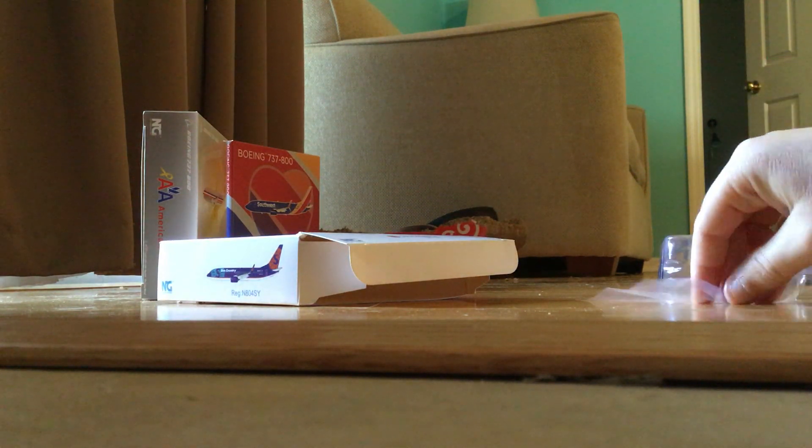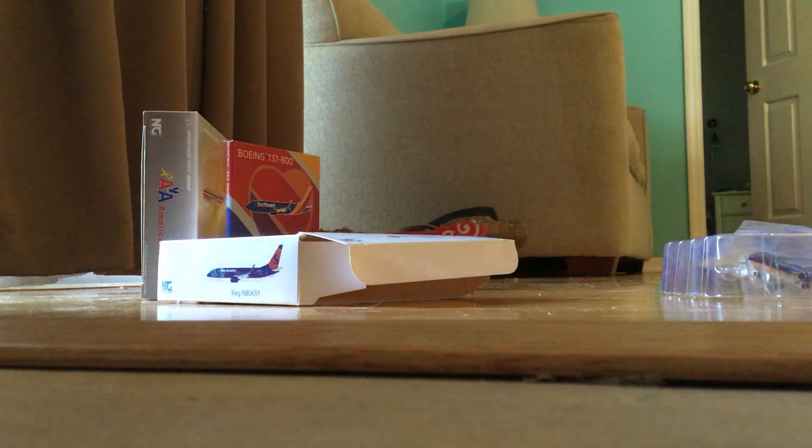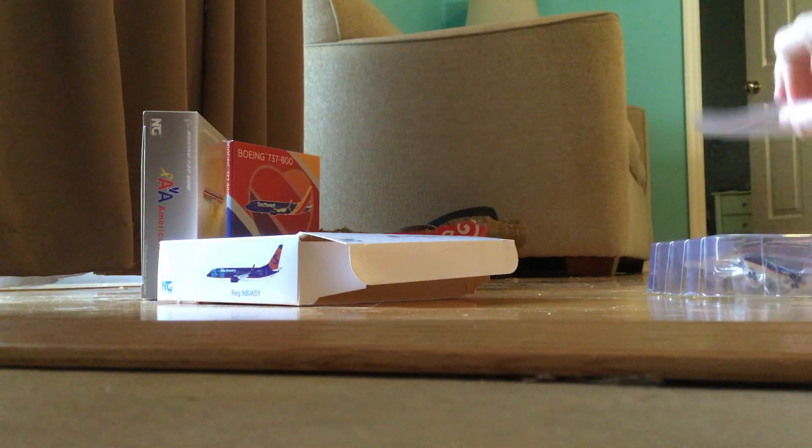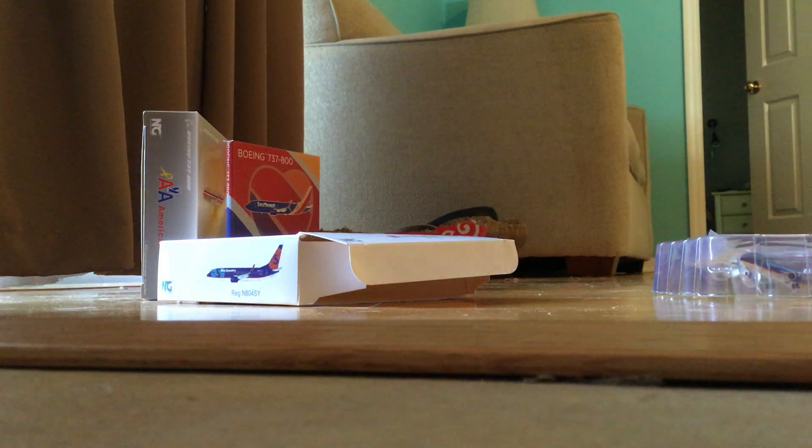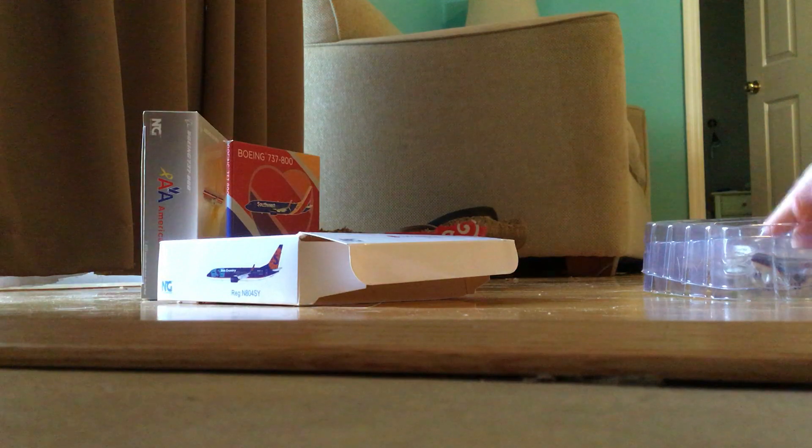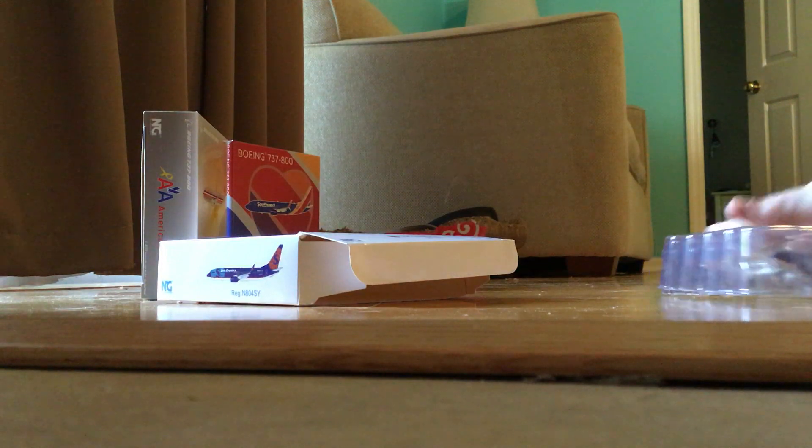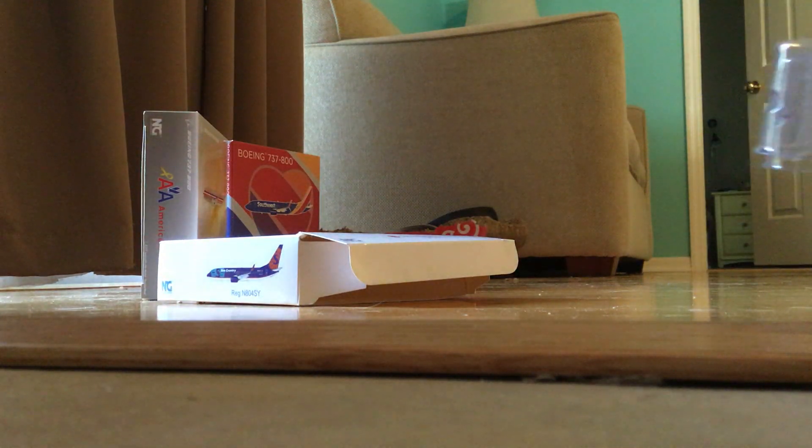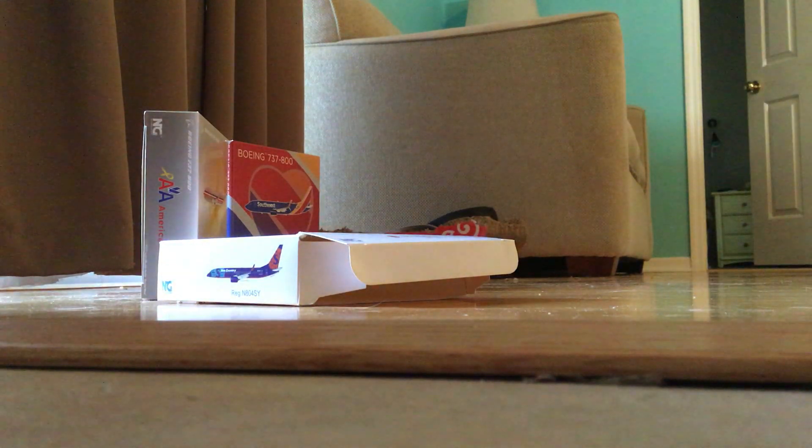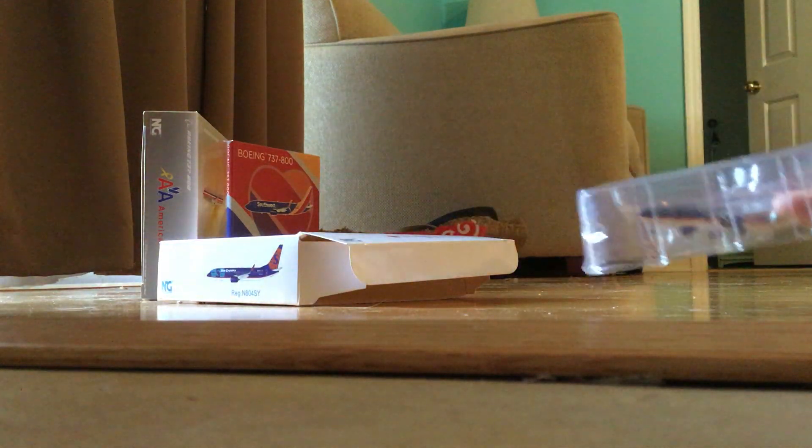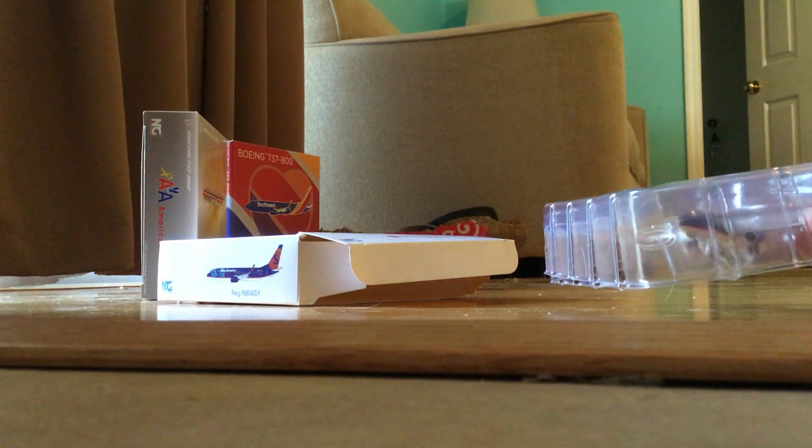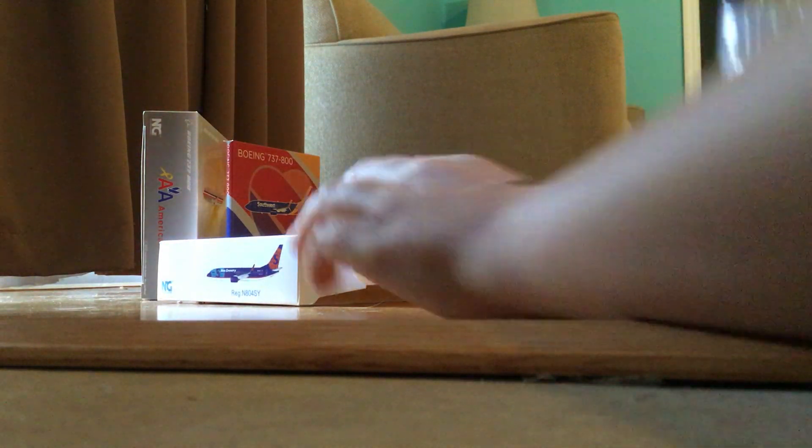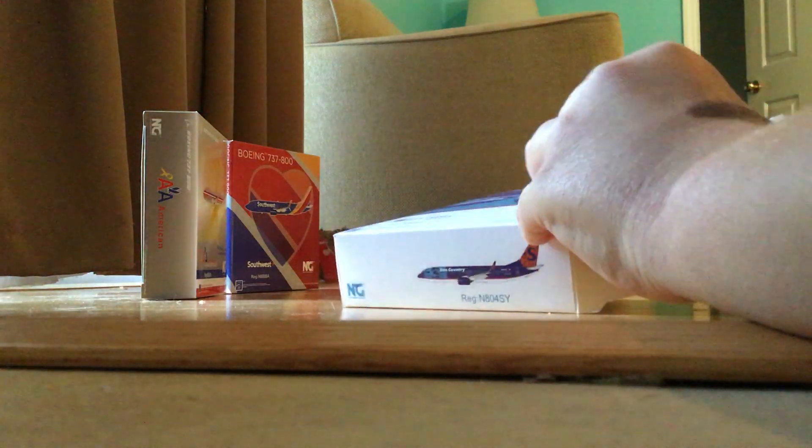These are going to be used in my updates. This plane in particular, the Sun Country, is going to be flying out to really a lot of parts of the United States.